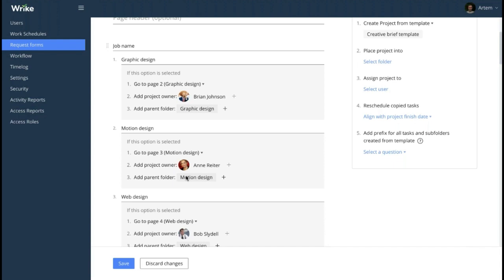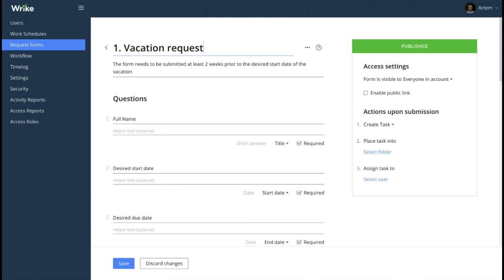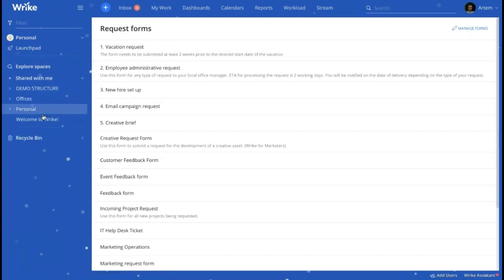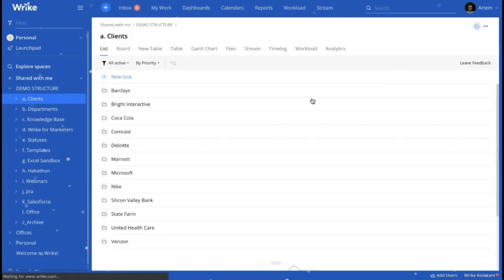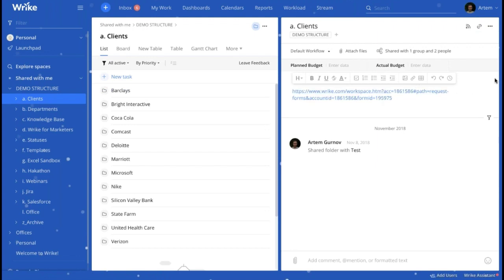We have another question from Emily: there are two ways to share a form — specific users or enable public link. When we choose enable public, a link is provided. Is there a link we can get when sharing it with specific users? The answer is yes as well. If you create an internal request form, you are able to get a link to this form. Let me go to the vacation request, which is an internal form — I copy the link like this. If I open the link directly from the account, I can also get that link and paste it into any of the tasks or folders. So let me open this folder and paste the link to the request form into the description of the folder. The answer is yes, Emily — and this is exactly how it can be done.